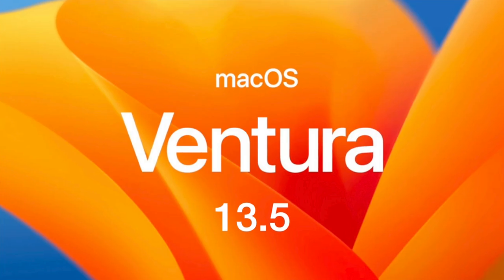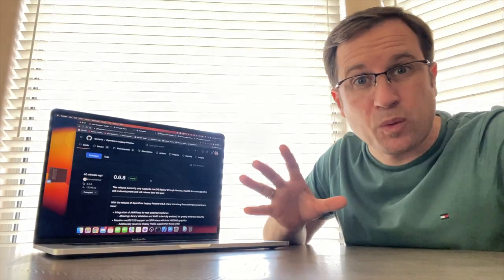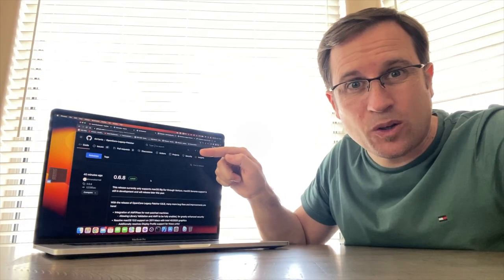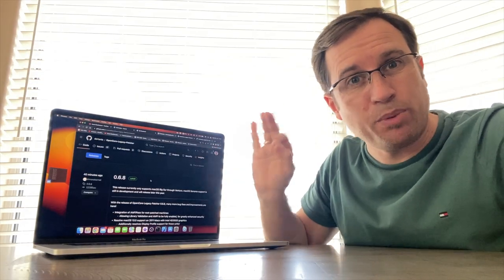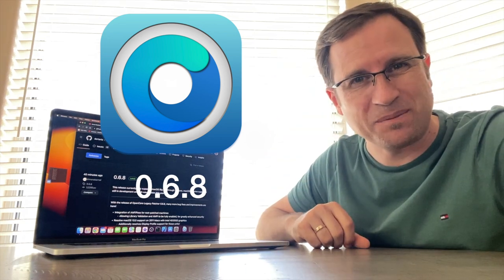And second, obviously, yesterday macOS 13.5 was released and let's talk about updating unsupported Macs to the latest macOS Ventura, which models you can upgrade safely, which you shouldn't and what might be remaining problems. But wait, just 40 minutes ago, the brand new OpenCore Legacy Patcher version 0.6.8 was released and there are two things you might find interesting.